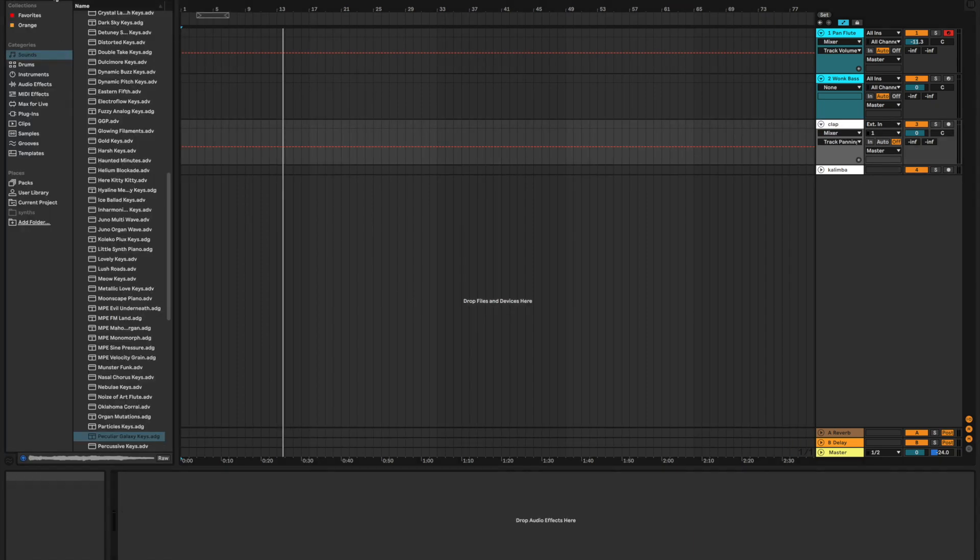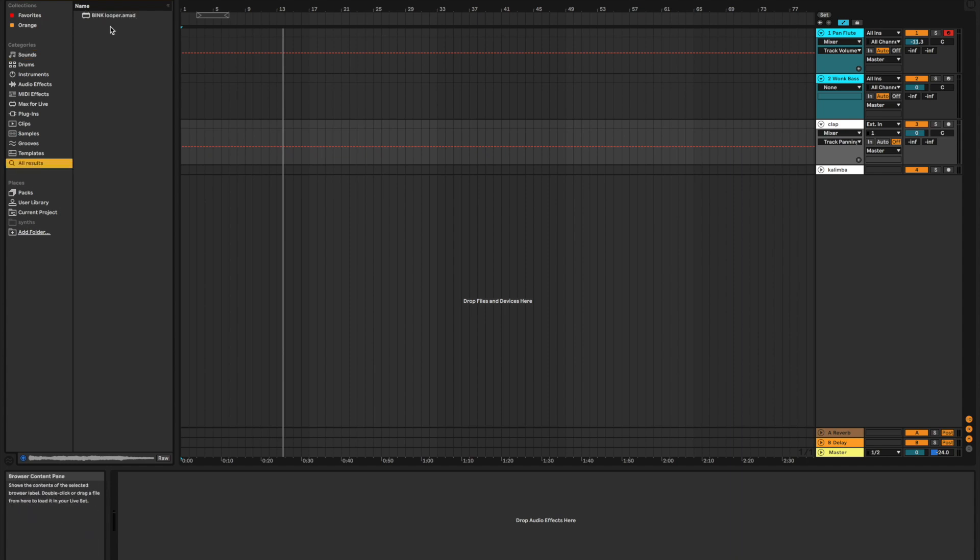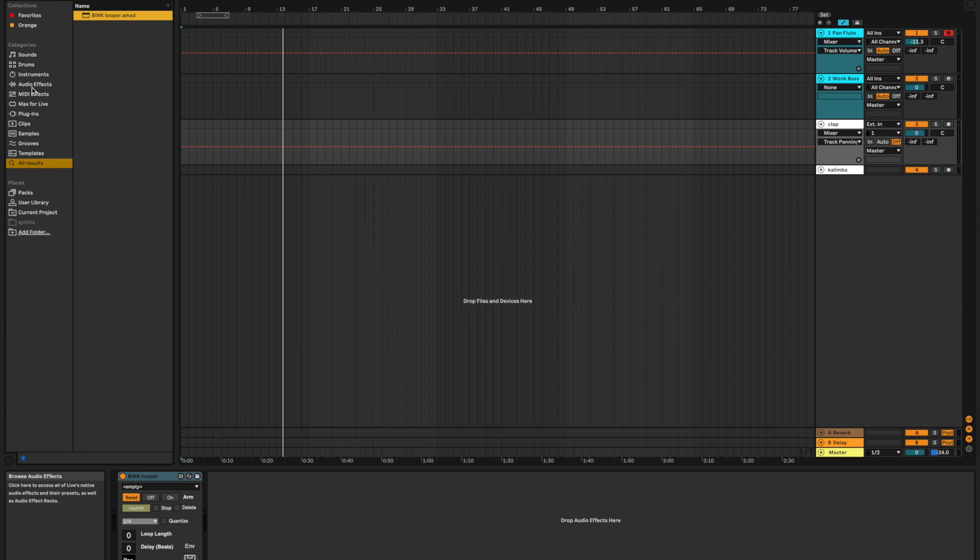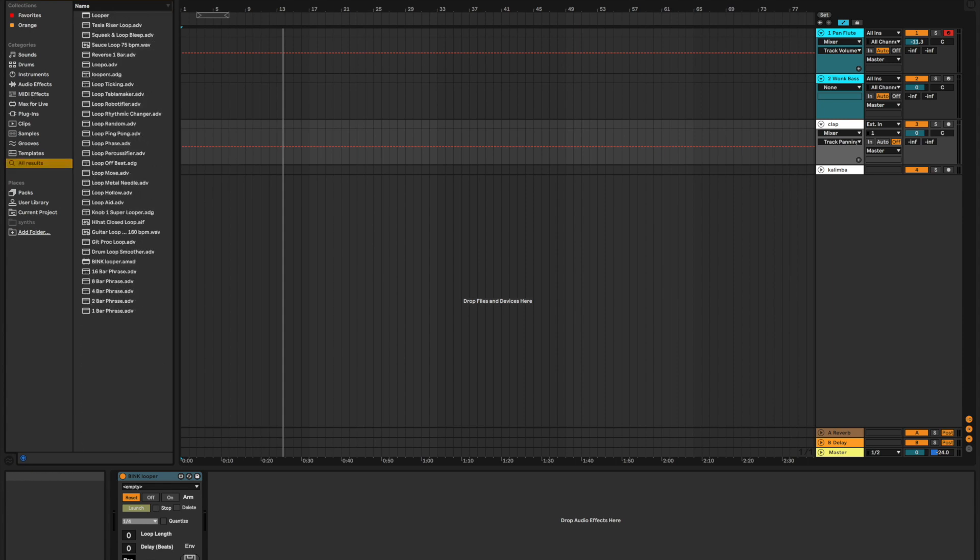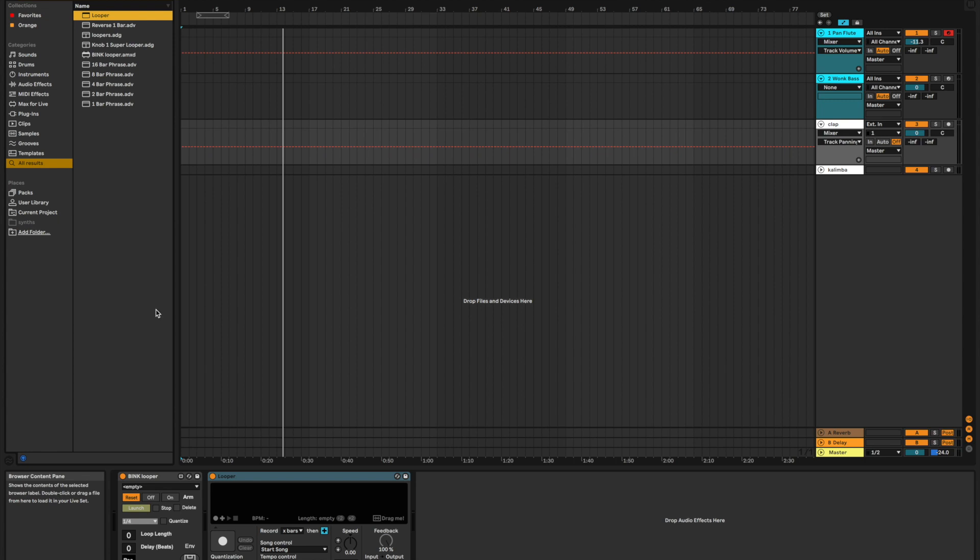Okay, so we are going to want to load in our bink looper and looper onto our track that we're going to be doing some claps on. There's our bink looper. Let's get our native looper as well. There we go.